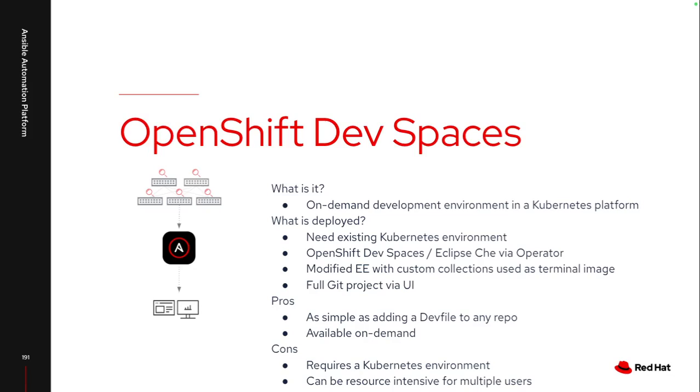So it really can make this very easy for multiple users to leverage, though I have seen some instances where this can get resource intensive. But I would say if you do have a Kubernetes environment, this is probably the easiest one to set up overall and the easiest to manage long-term because I can just keep updating those dev instances and those dev files without having to do too much additional work.